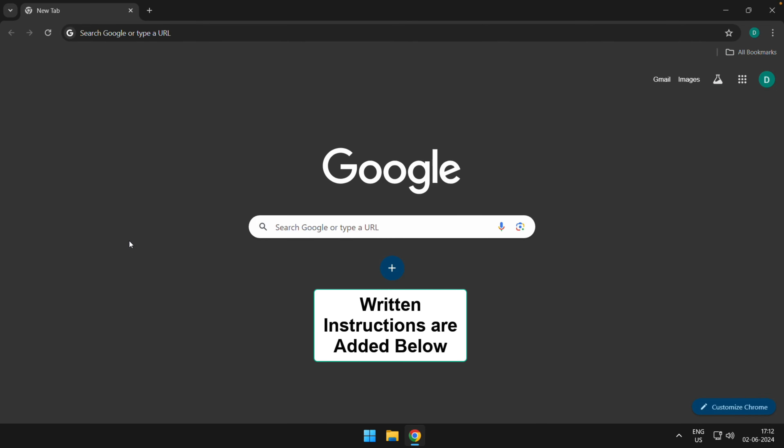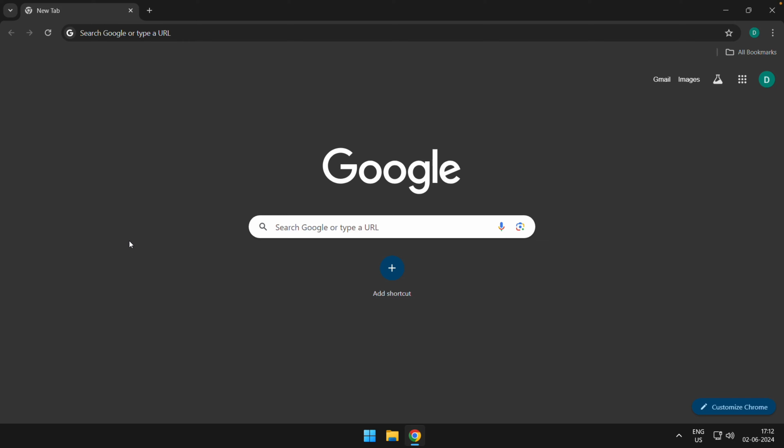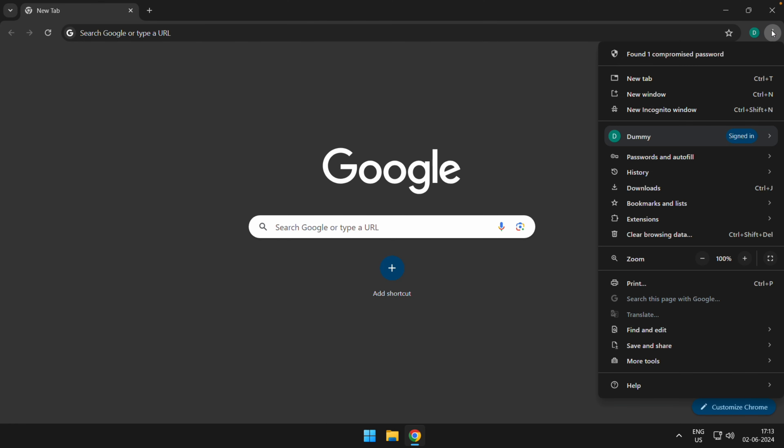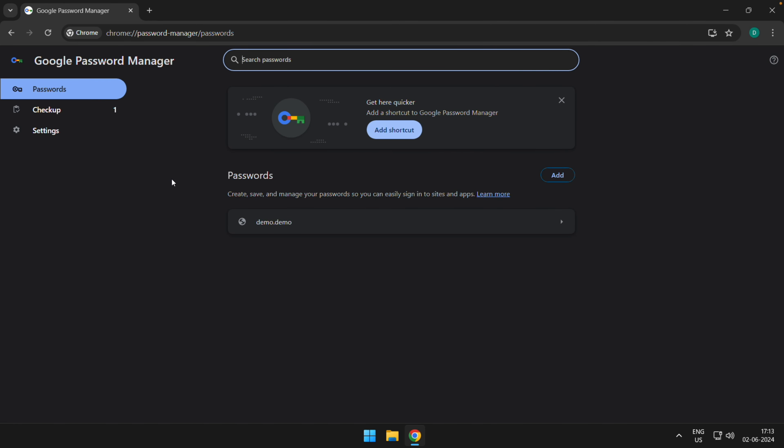Hey there, welcome to Browser House. In this tutorial, I'm going to show you how to save, add, edit, or delete a password in Chrome app on computer. In order to save the password, you can click on the three dot options and go to Passwords and Autofill and choose Google Password Manager.